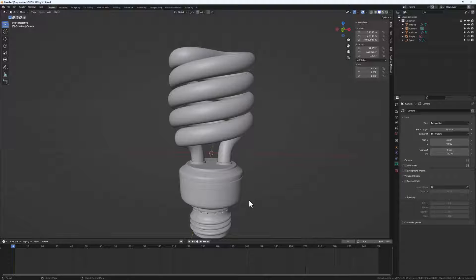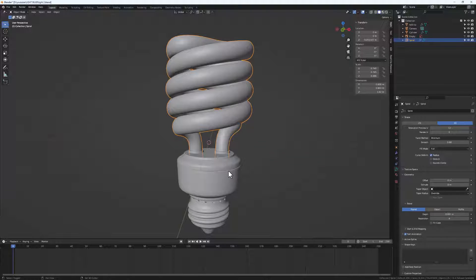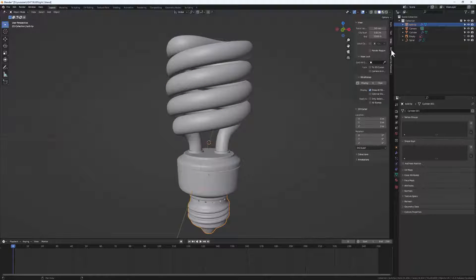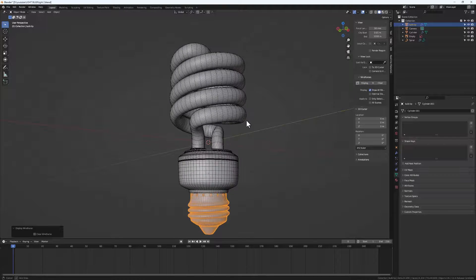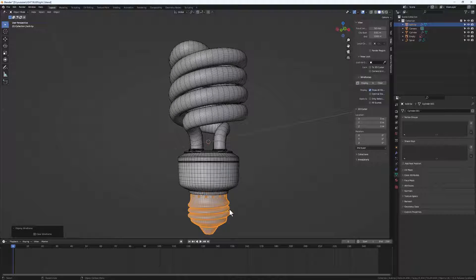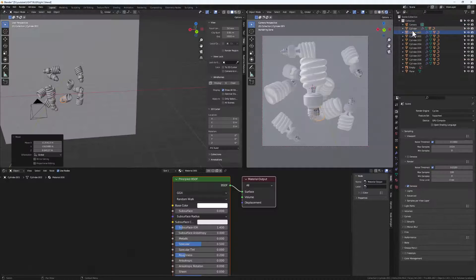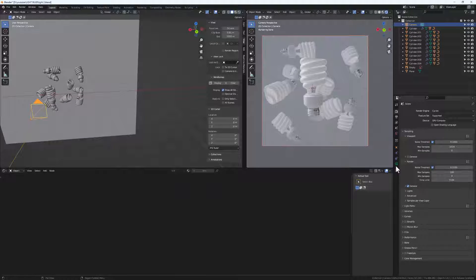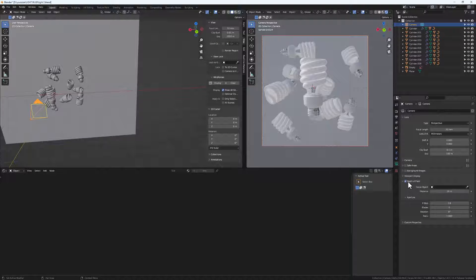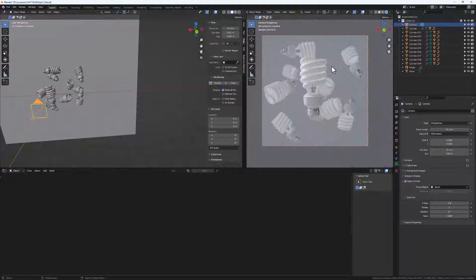Hello and welcome to another exciting one. Today we are going to continue from the bob modeling tutorial we did, where we modeled this nice looking bob from scratch with beautiful quads. If you've not watched that video, I recommend you do that right away. But today we are going to focus on the materials — how to add cool and nice materials — then create a very nice composition and render our final scene.